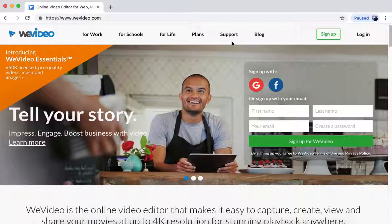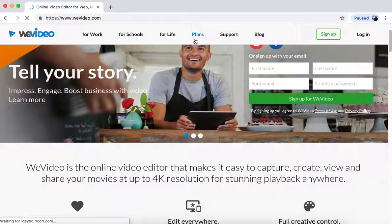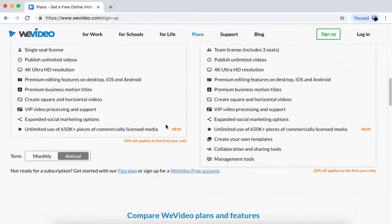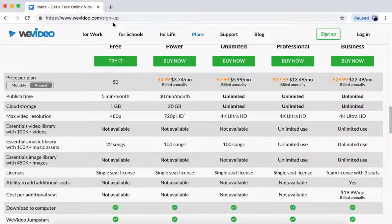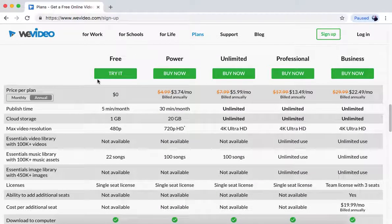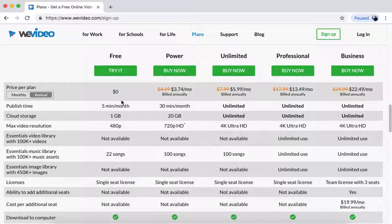Now, if you look at the plans, the free plan that you can sign in with your Google Suite is this one, and it lets you basically put videos on, edit them, and add music. But you have to upload the music and upload your videos.